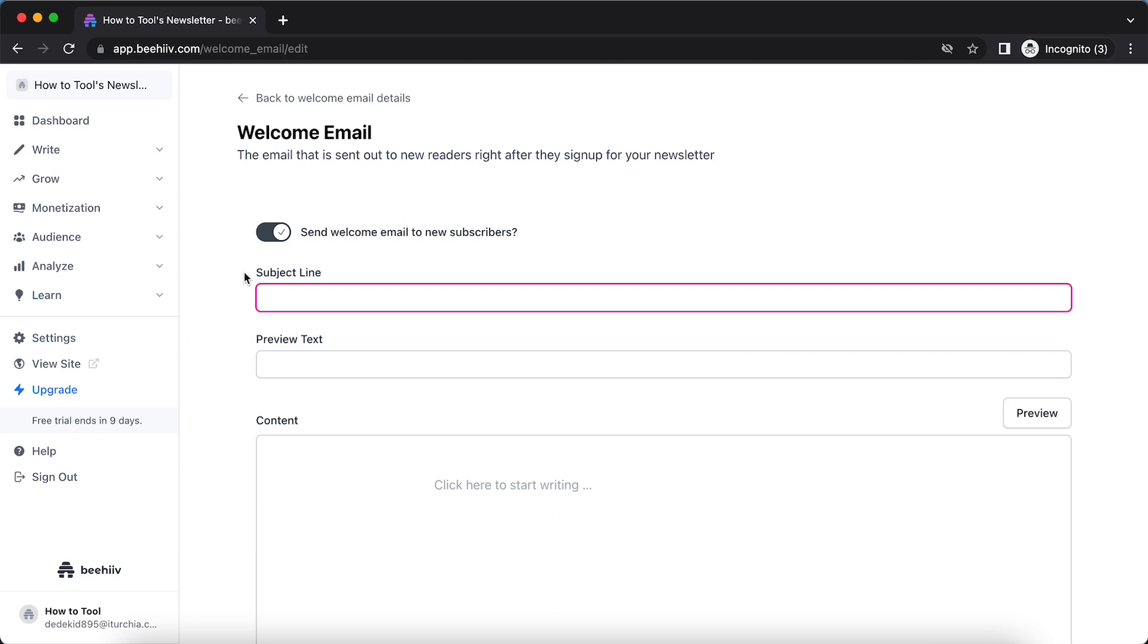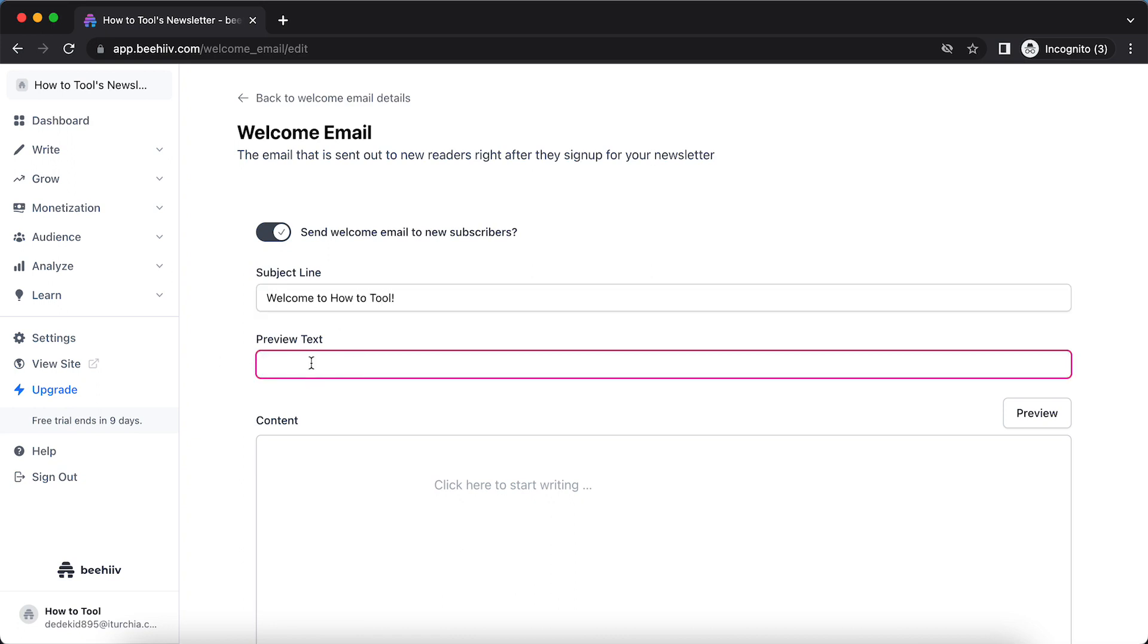So what you can do is, for example, type 'Welcome to' and your name, 'How to Tool,' and a preview text, for example, 'Let the journey begin.'